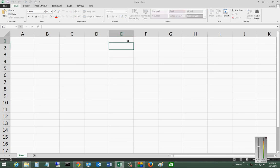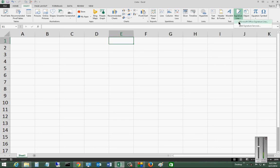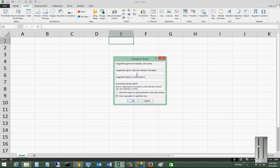So you can use a third-party one, but we're going to use the one that's built into Excel 2013 itself. So let's go ahead and click on the Insert tab, click on the Signature Line, and choose Microsoft Office Signature Line.